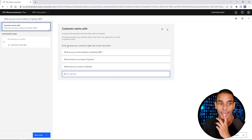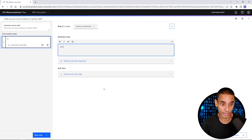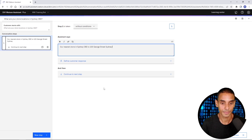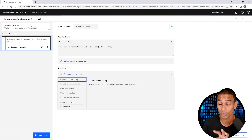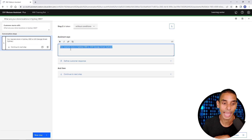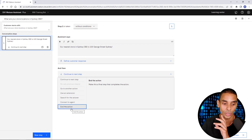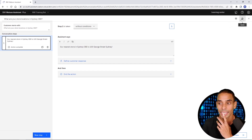So our customer is going to ask that, and then we need to respond with something. Let's say, for example, 'Our nearest store in Sydney CBD is 100 George Street, Sydney.' And then we can choose to end our action. So this is really simple — we just provide what our agent is going to detect and then we provide a response. Our assistant is going to reply back and say 'Our nearest store in Sydney CBD is 100 George Street.' Then we hit 'End action,' which means that is the end of our particular action. We hit save up here, and this is actually going to begin training our model.